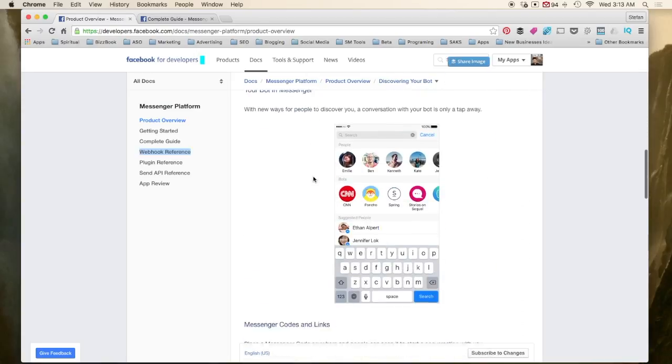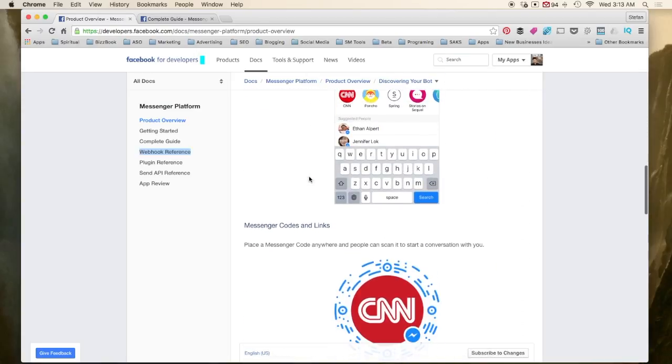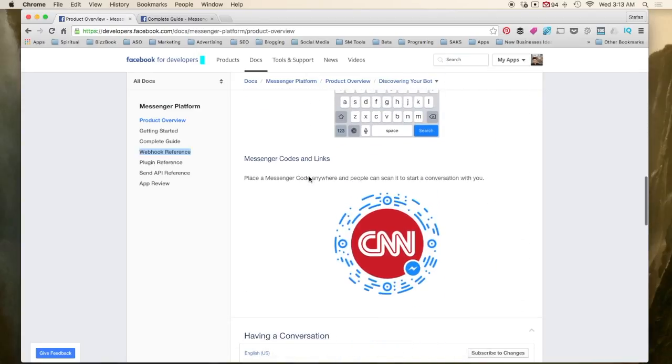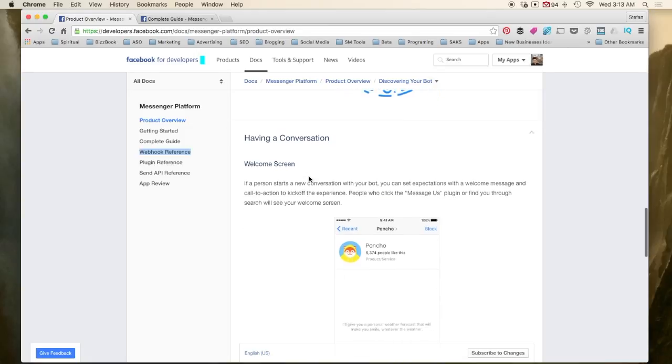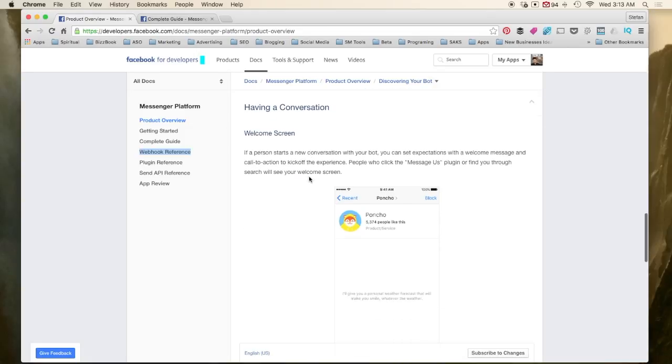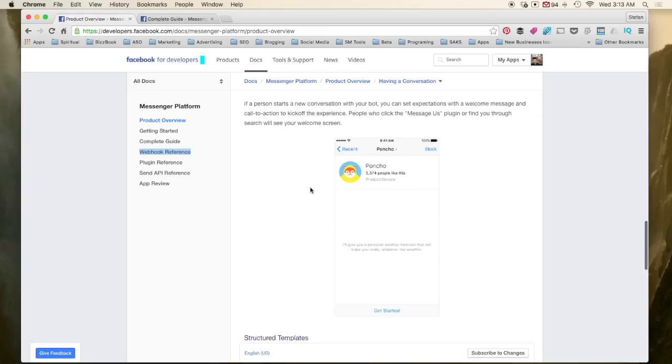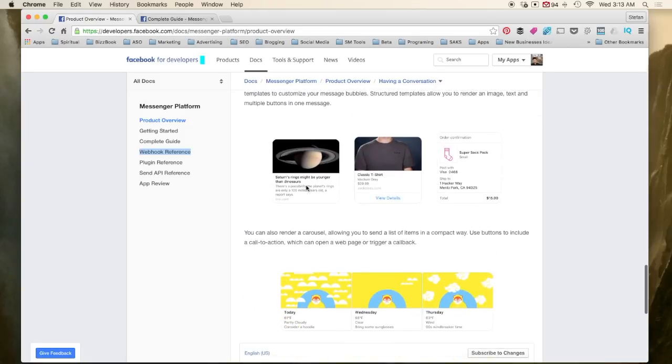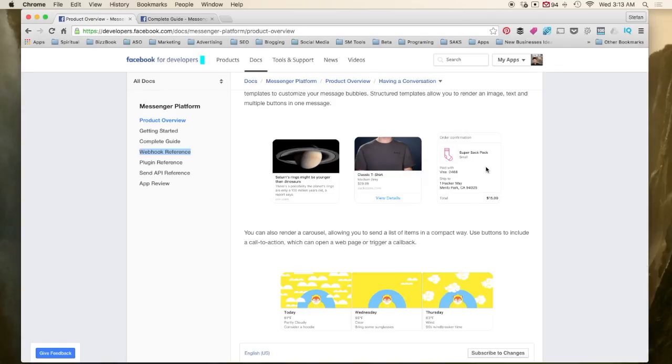One of the things that Facebook wants you to use is cards. So this is an example of a card. You can see you have a picture, a description, a title. Here's a different type of card that has a clickable button. And then this is an example of an order confirmation card.